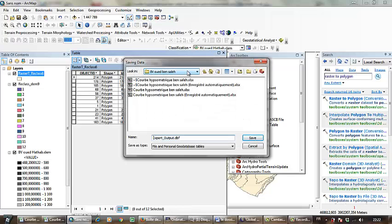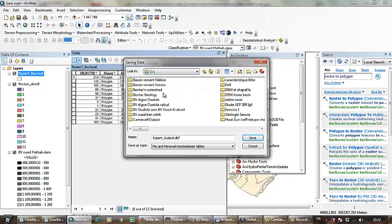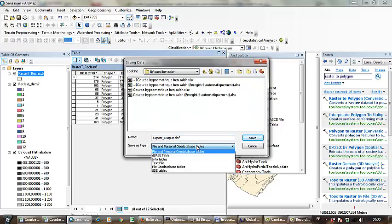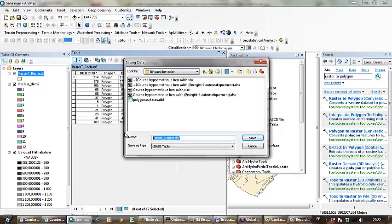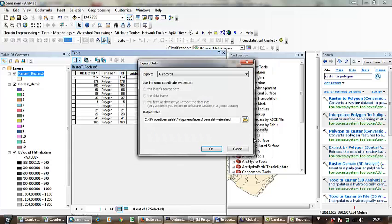I have to select the file of Ben Saleh watershed. Select the base table and click Polygon. Name it Polygon Surfaces of Ben Saleh Watershed and save.